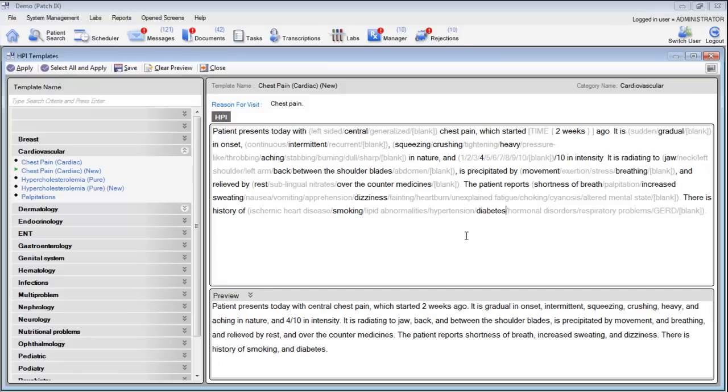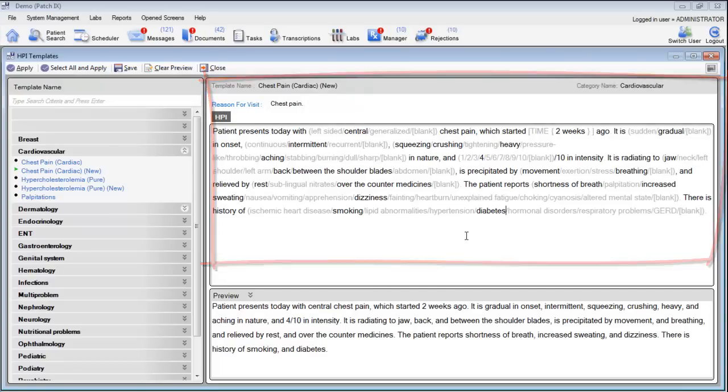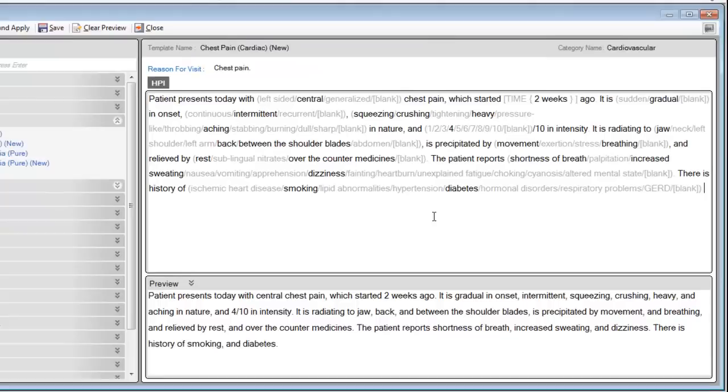You can see that by using these templates it's pretty quick and easy to get notes into the system. Also, one benefit over dictation is that you don't need to be in a quiet room in order to make your entries. You can also update your template quickly and easily by simply typing in new items into this top section of the chart.